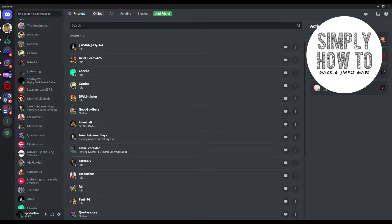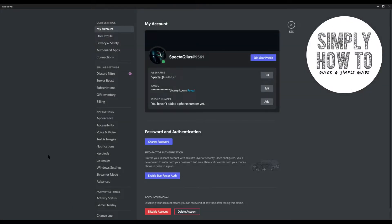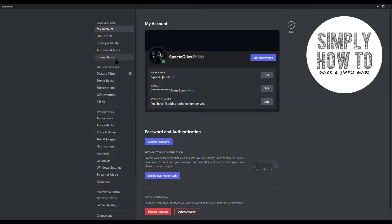Now what you want to do is look to the bottom left, click on the little gear icon which is the user settings next to your Discord name. Now from this page go to Connections.